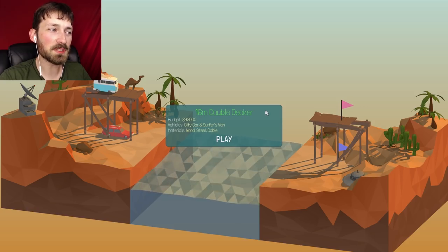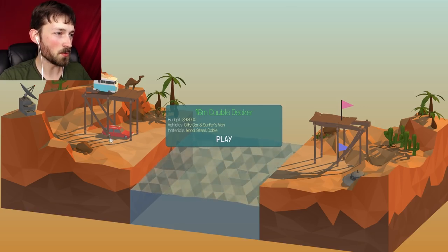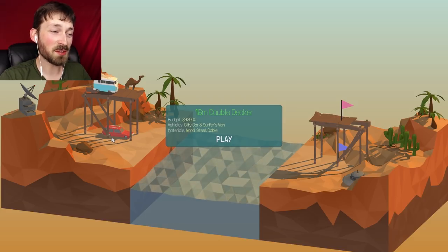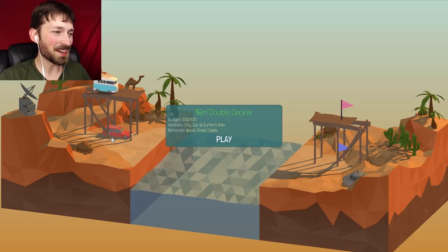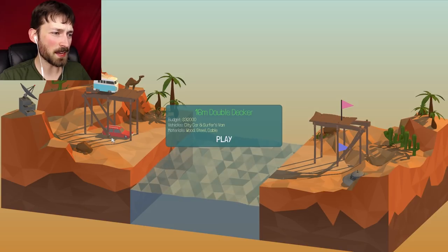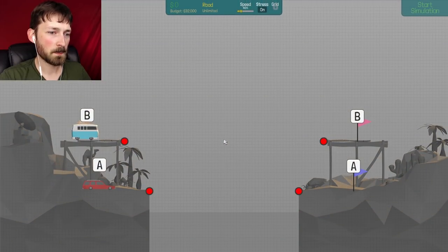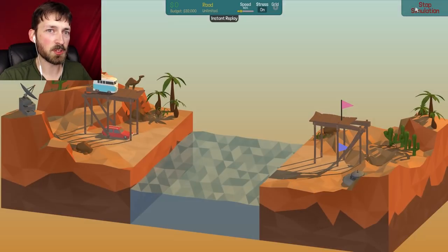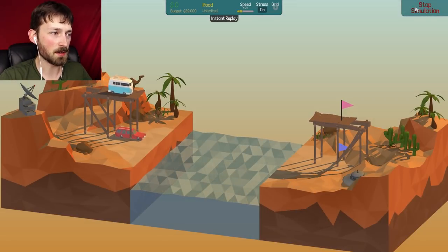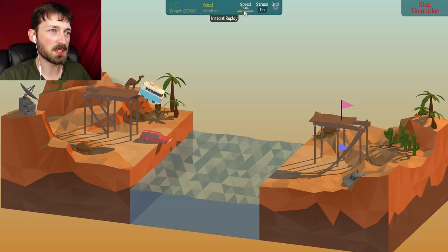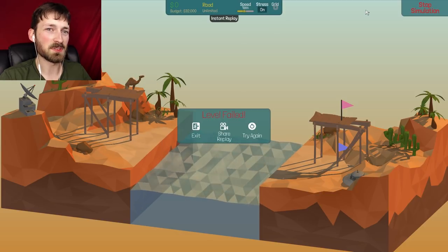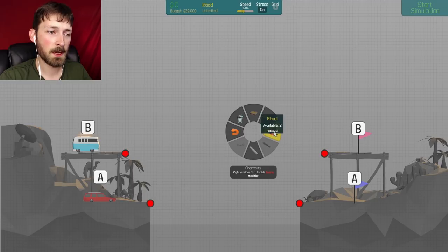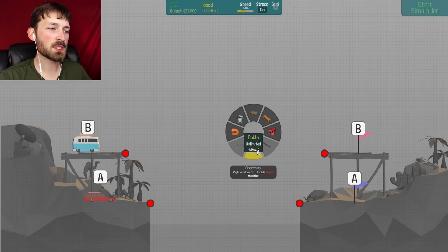A 16 meter double decker. Ooh, this is cool. $32,000. Okay, so we're not going to be under budget. City car and surfer van, wood, steel, and cable. Ooh, so we need to get both of them. Which one goes first? That's probably important. Or they go at the same time. And you know what? People have been calling me sadistic, so let's just watch them go for a swim.